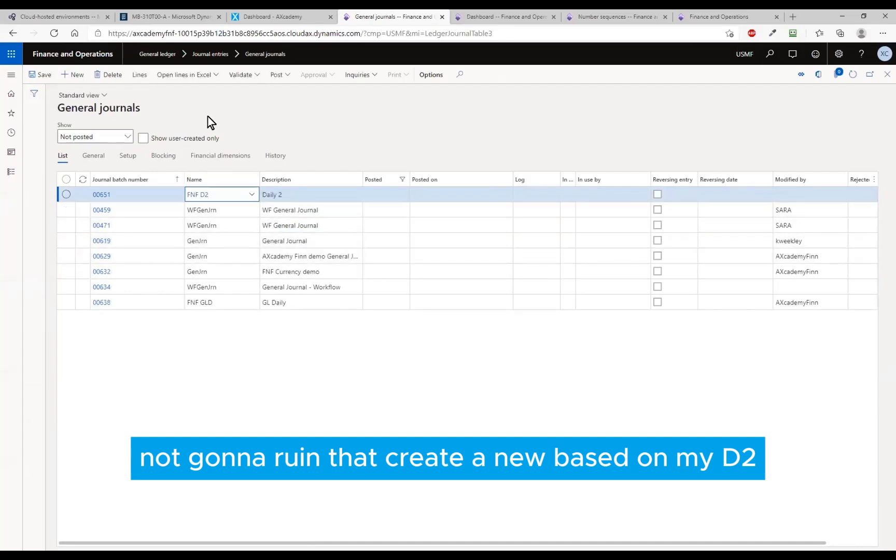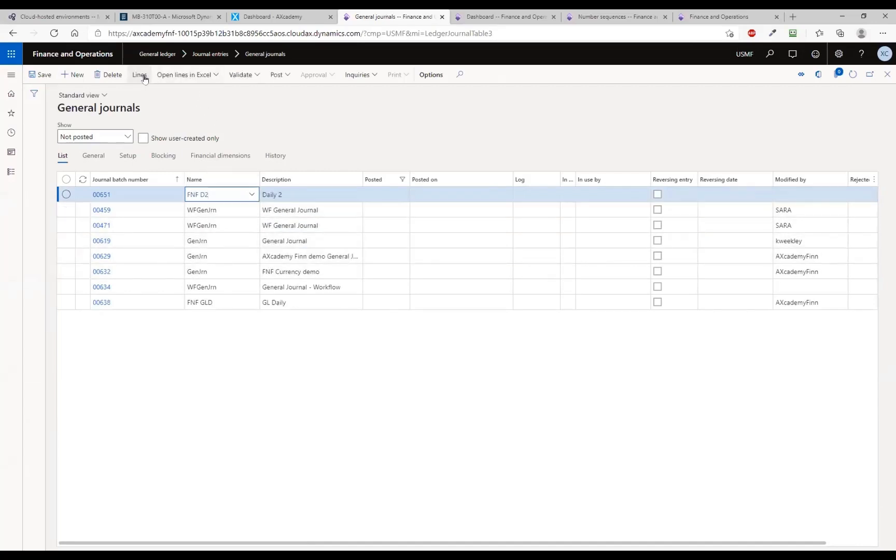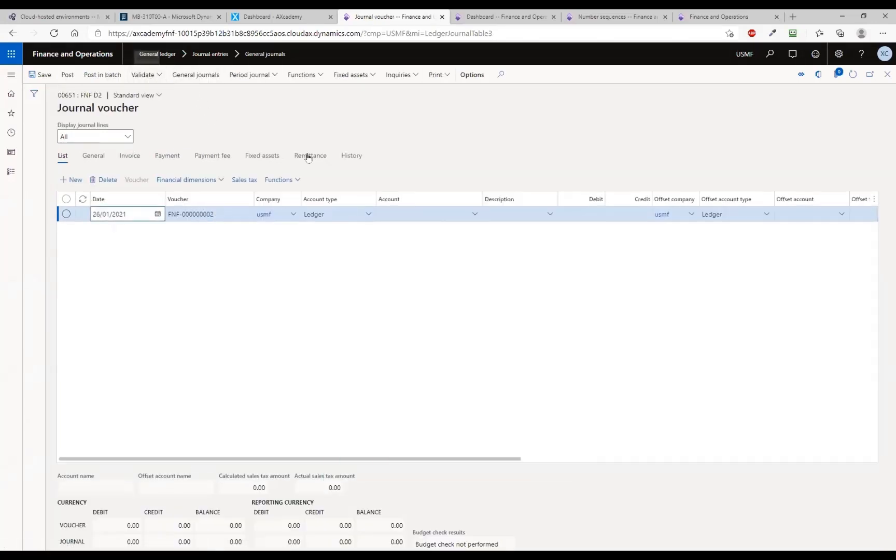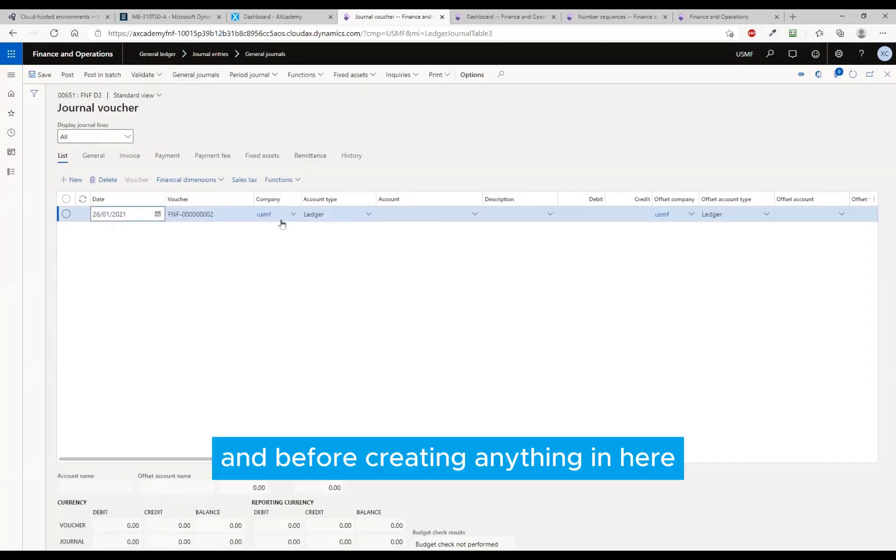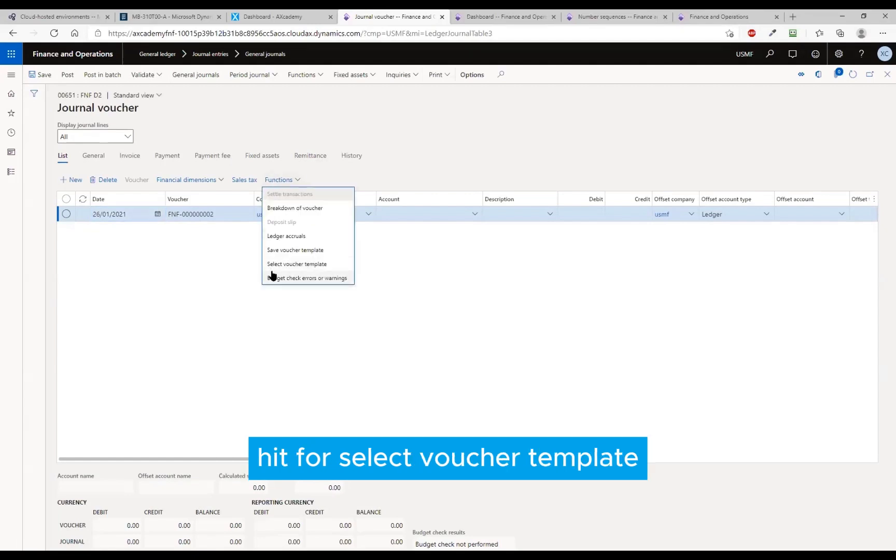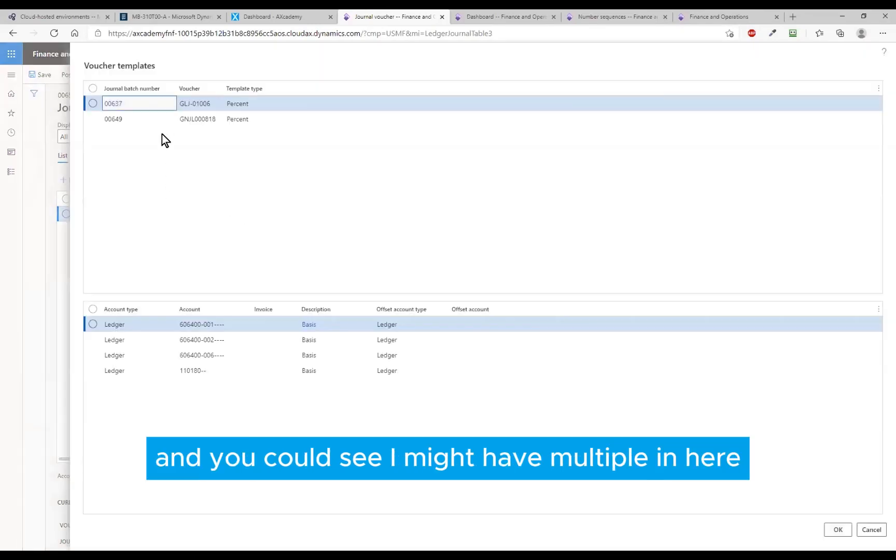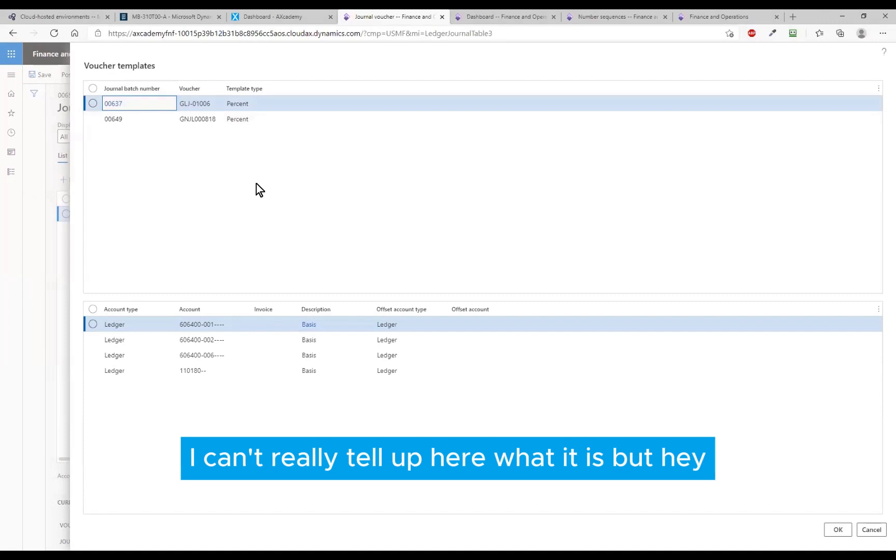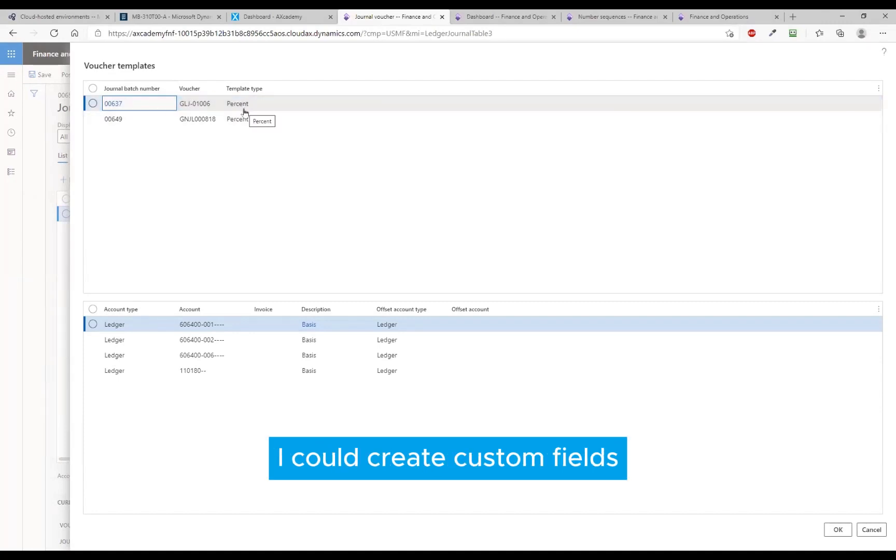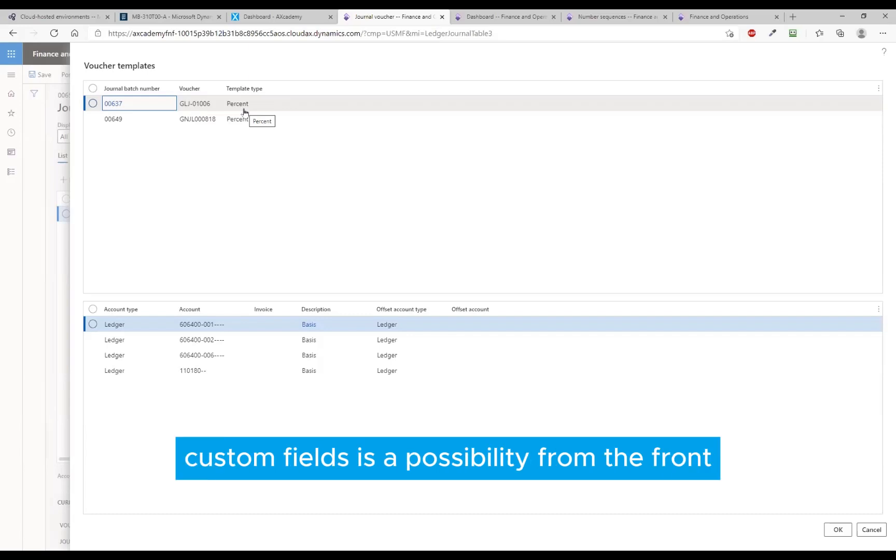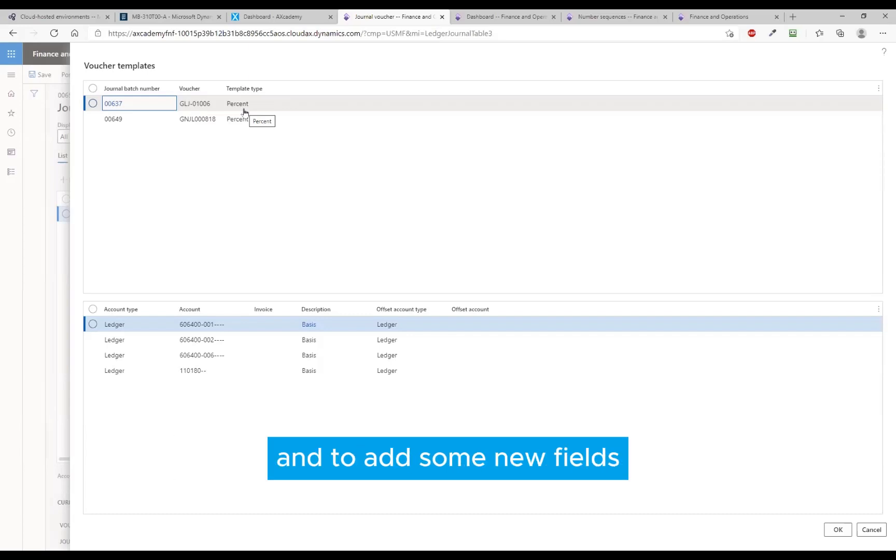To get into my lines, and before creating anything I hit select voucher template. And you could see I might have multiple in here. I can't really tell up here what it is, but hey I could create custom fields. Custom fields is a possibility from the front end to add some new fields in there.